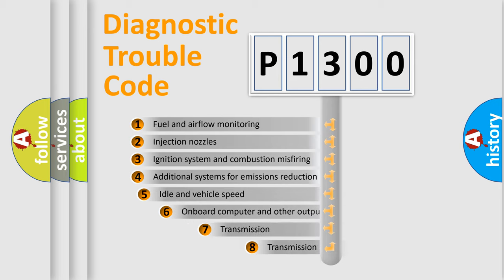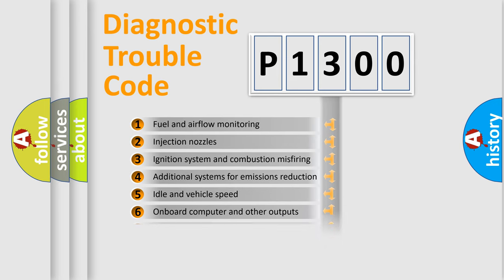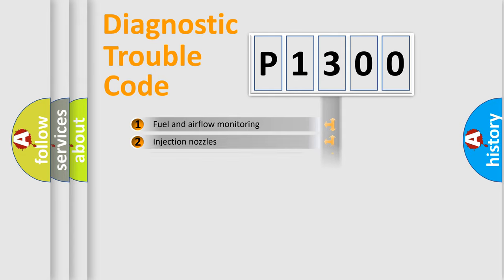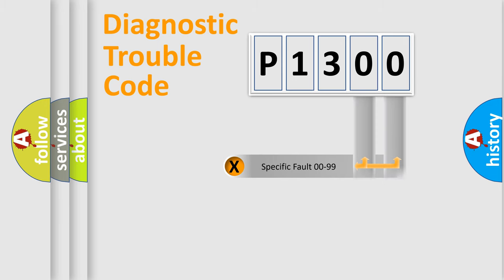The third character specifies a subset of errors. The distribution shown is valid only for the standardized DTC code. Only the last two characters define the specific fault of the group.